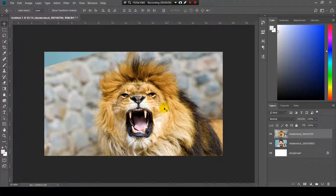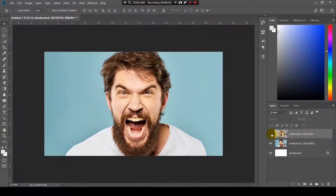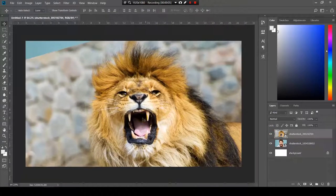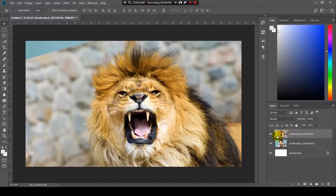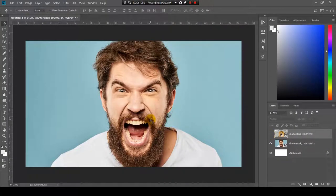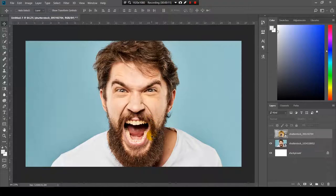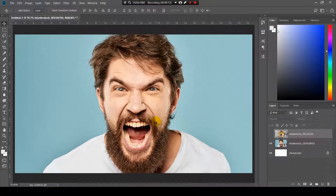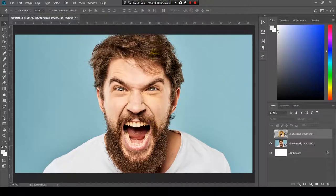I have this image over here and this is the second one. Here we have the lion, here we have the human. What we need to do is to blend in half of the lion's head and the other half to be human.